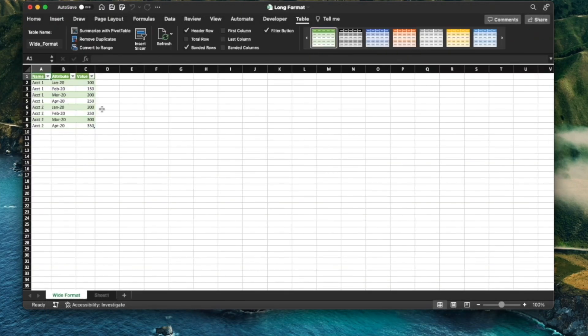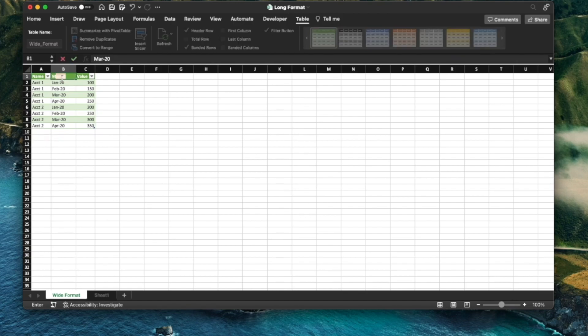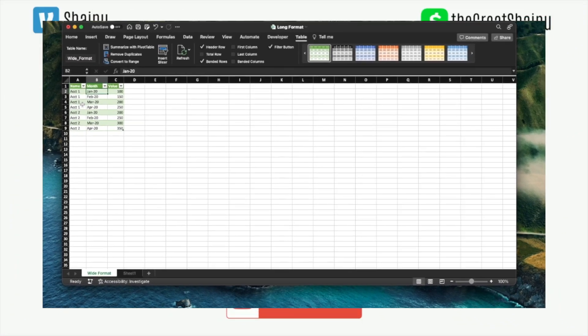And voila, you're done. So if you're in a situation where you want to change the names and stuff like that, you could simply do that here, or you could have done it in Power Query as well.